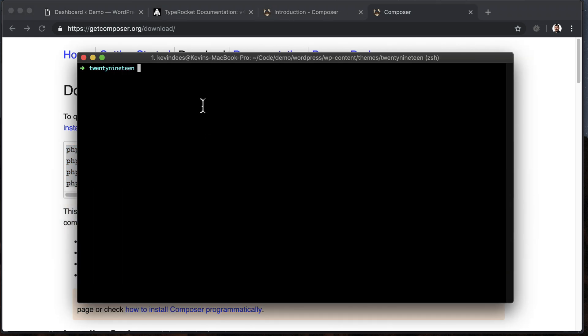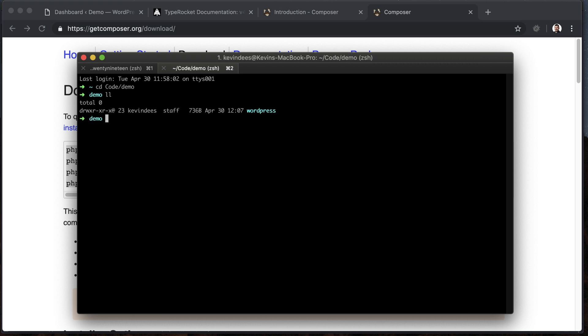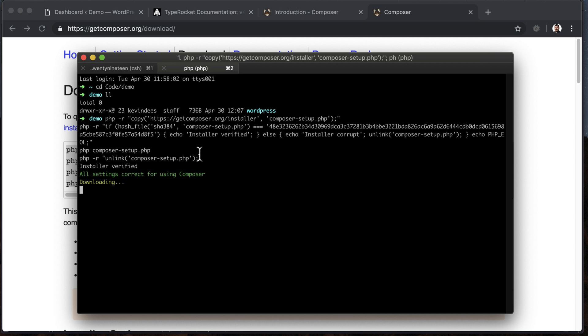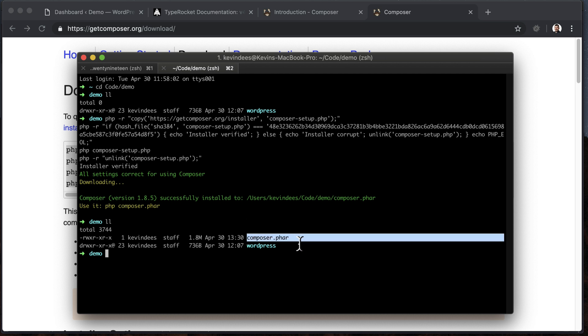From my terminal, I can then grab Composer. So I'm going to jump into this demo folder here, and I'm going to download Composer, and that's all this is going to do. So once it's here, I should be able to list the files in this directory, and now I have the composer.phar file.